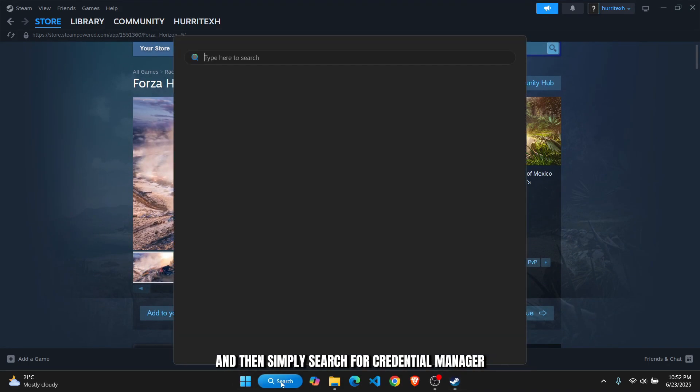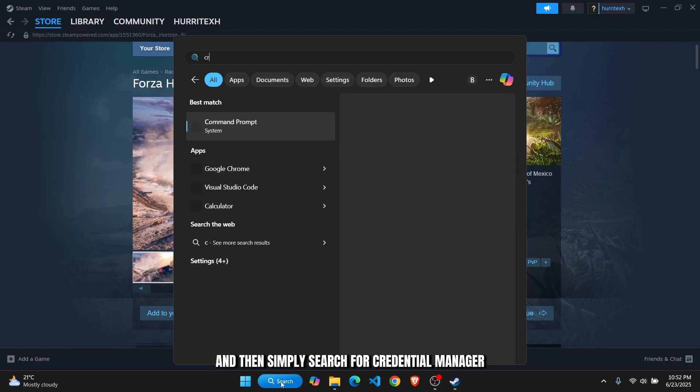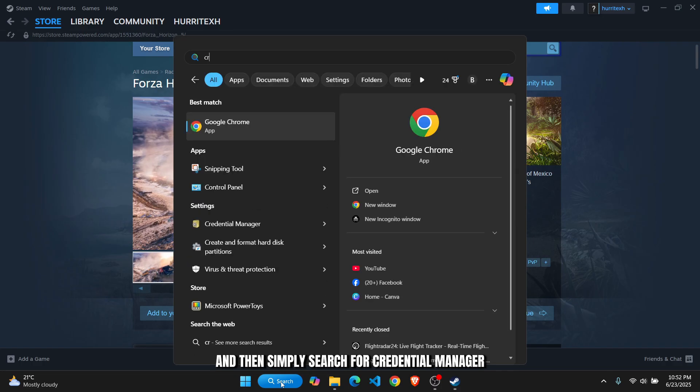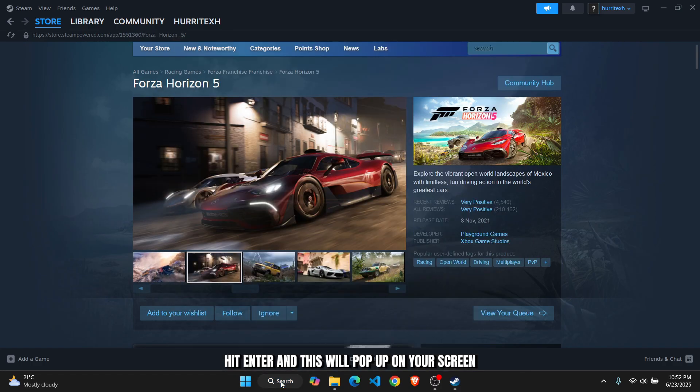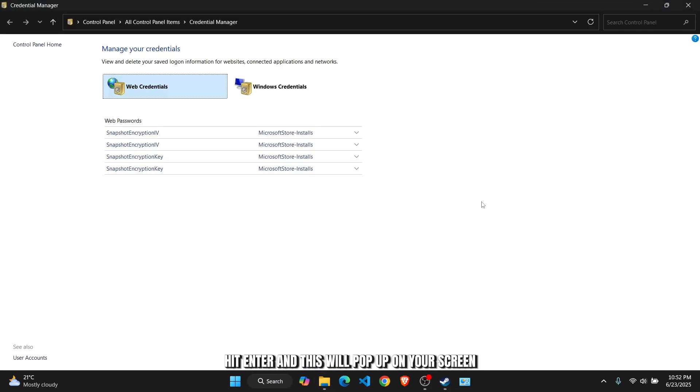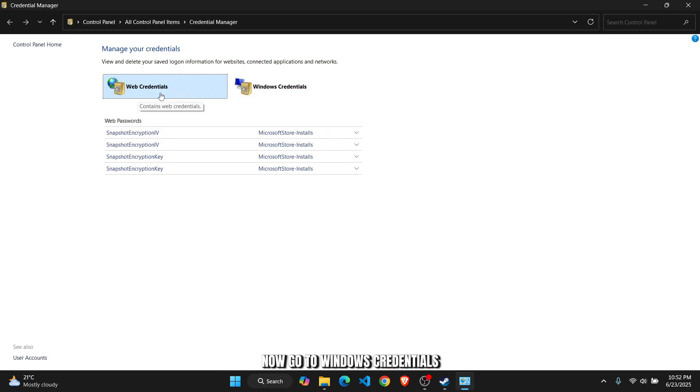Search for Credential Manager, hit enter, and this will pop up on your screen. Now go to Windows Credentials.